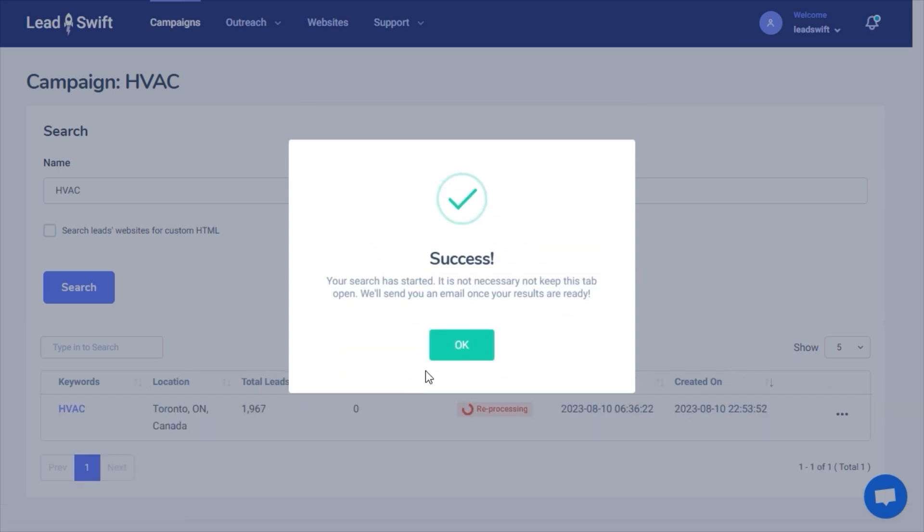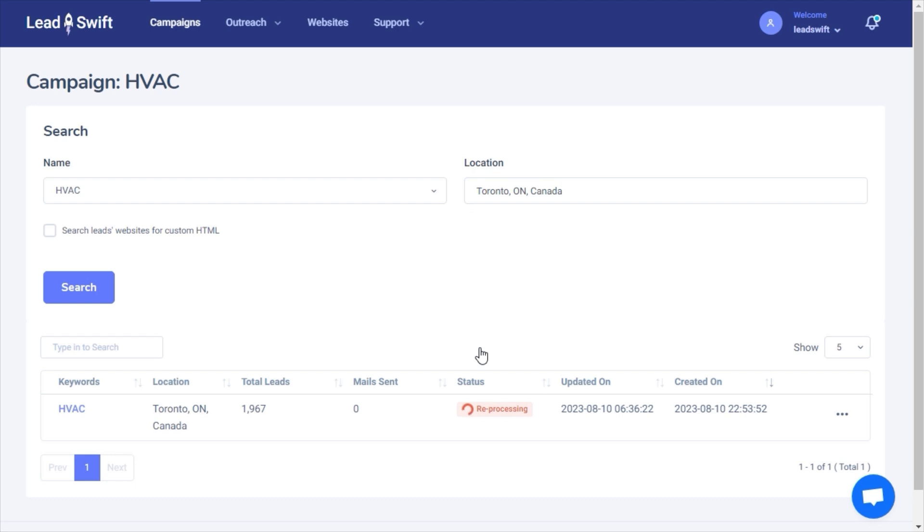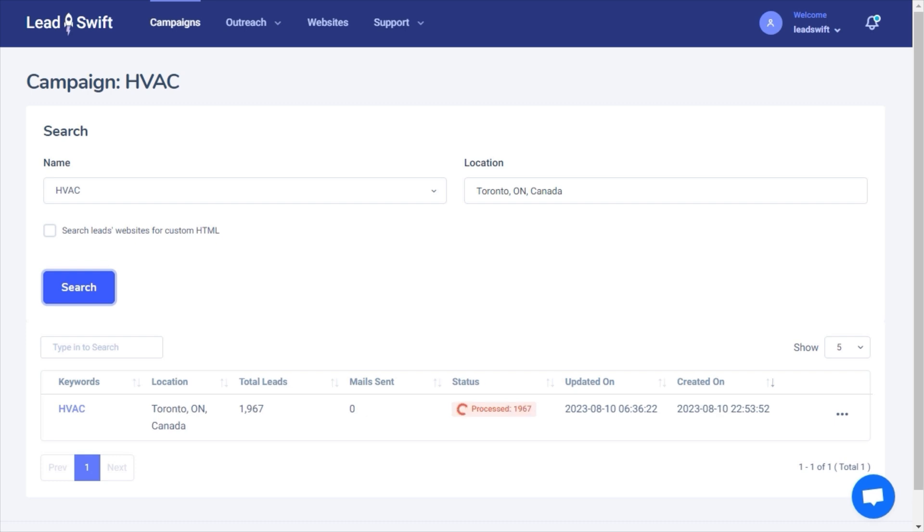That's it. LeadSwift will now scan all the local business sources, such as Google Maps, Yelp, Yellow Pages, Bing, and Facebook. It will analyze every business's online presence and tell you everything you need to sell products or services to them.